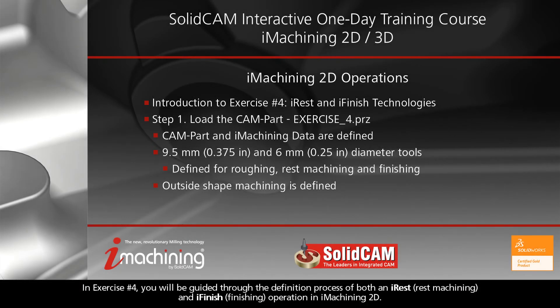In Exercise No. 4, you will be guided through the definition process of both an iRest and iFinish operation in iMachining 2D.